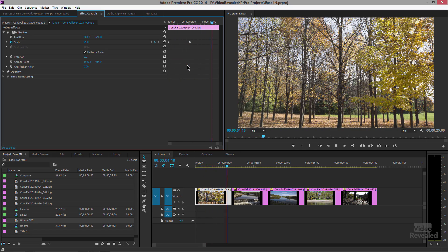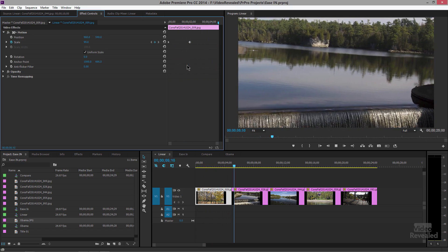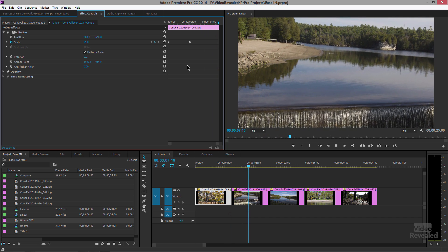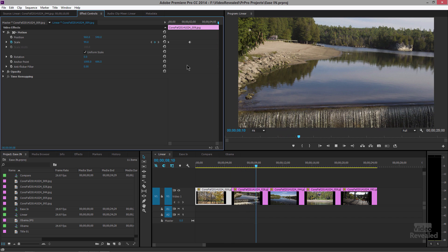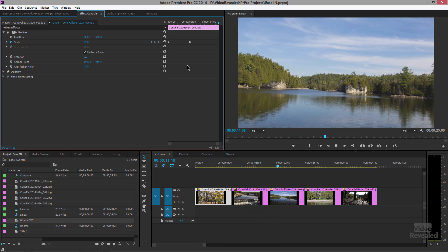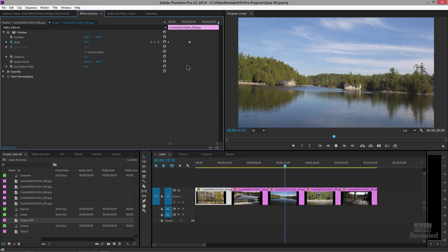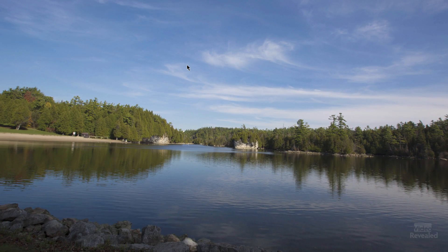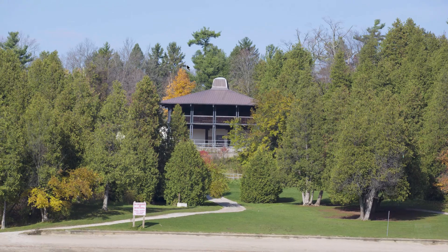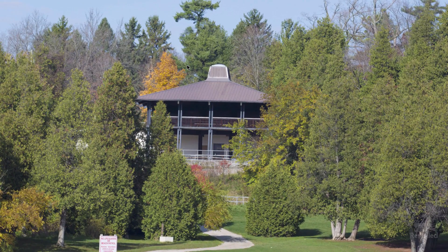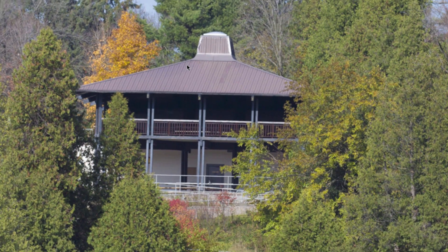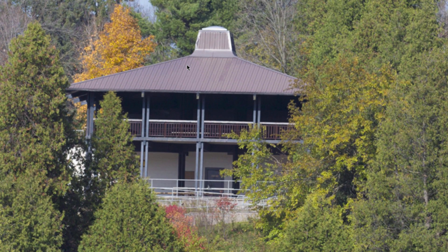When it reaches that point it just snaps to that position — that is an unnatural kind of movement. It just does not look good, and it's even more pronounced when it's a larger full-screen animation. It just snaps right in there.